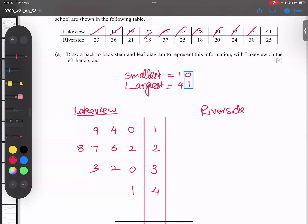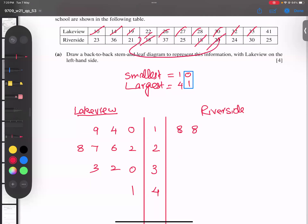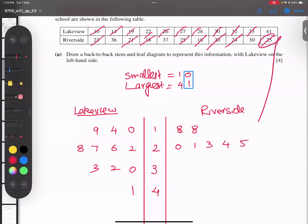Now the Riverside school. The smallest number is 18, coming two times, so I write 8 and 8 for stem 1. No other numbers starting with 1. Starting with 2: 20 and 21, write 0 and 1. Then 23, 24, 25 — write 3, 4, 5. For stem 3: 30, 36, 37 — write 0, 6, 7.